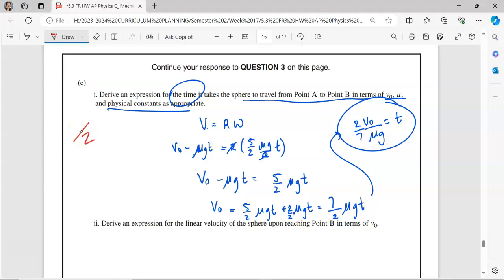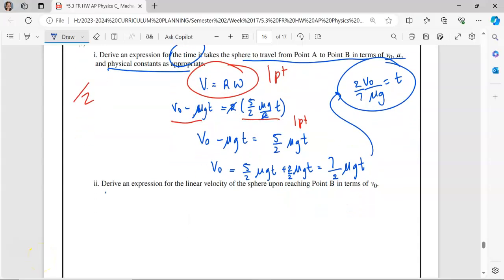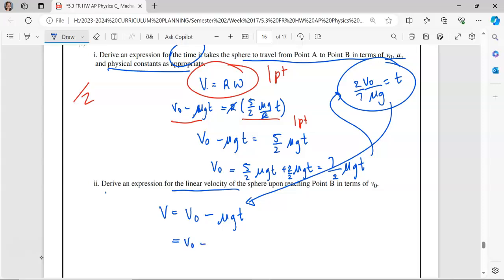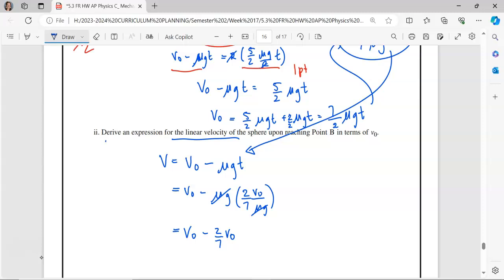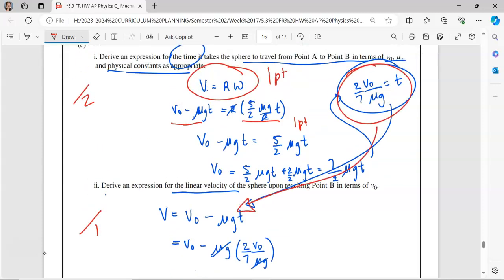This part is worth two points: one for indicating V equals R-omega when slipping stops, and one for correctly substituting in V and omega from previous parts. For the final sub-part, we want the linear velocity upon reaching point B. We know V equals V-naught minus mu-G-T, and we just found T equals two-sevenths V-naught over mu-G. Substituting in, the mu-G cancels, leaving V-naught minus two-sevenths V-naught. Using common denominators, that's seven-sevenths minus two-sevenths, giving us five-sevenths V-naught. This is worth one point for correctly substituting in the time from the previous part.